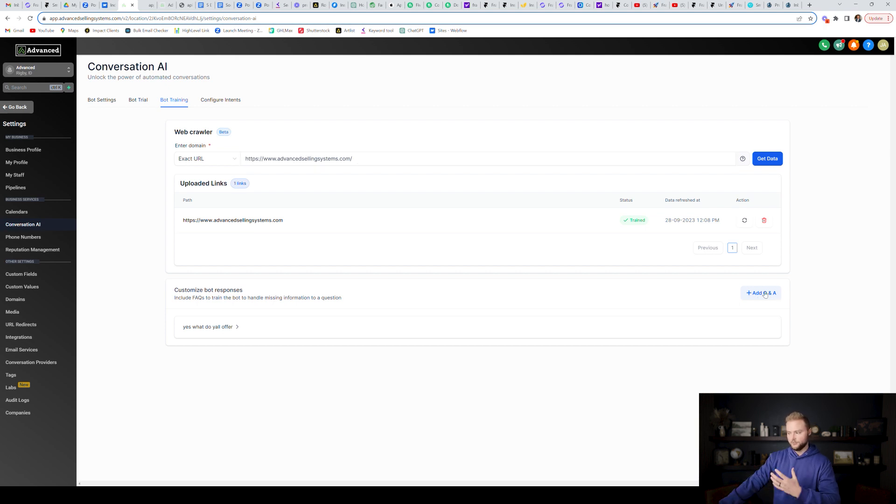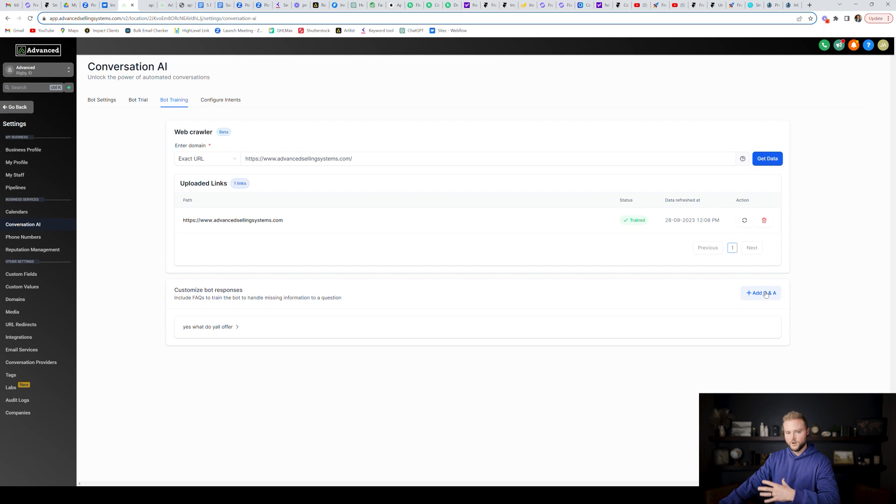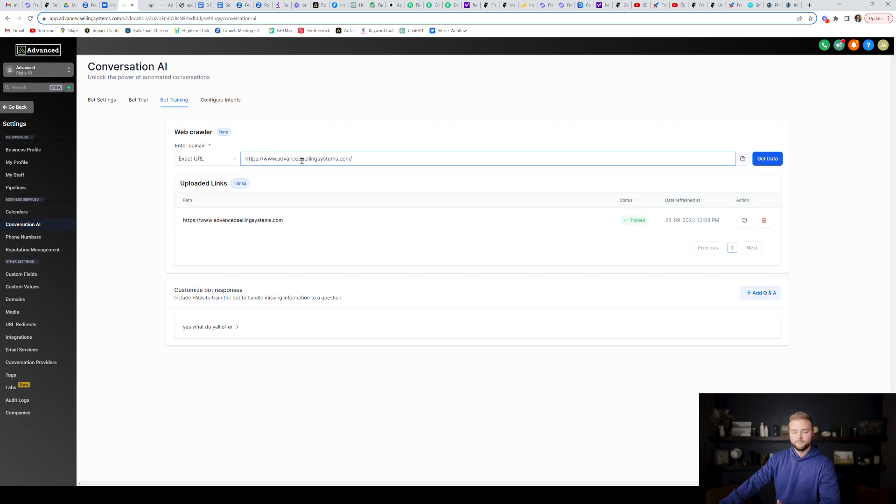And you can also add in your own custom Q and A for the bot. So you can say, Hey, if the bot has ever asked this question or a variation of this question, we want it to answer in this way and so on. So you can train the bot custom as well, as well as with the information on the website.